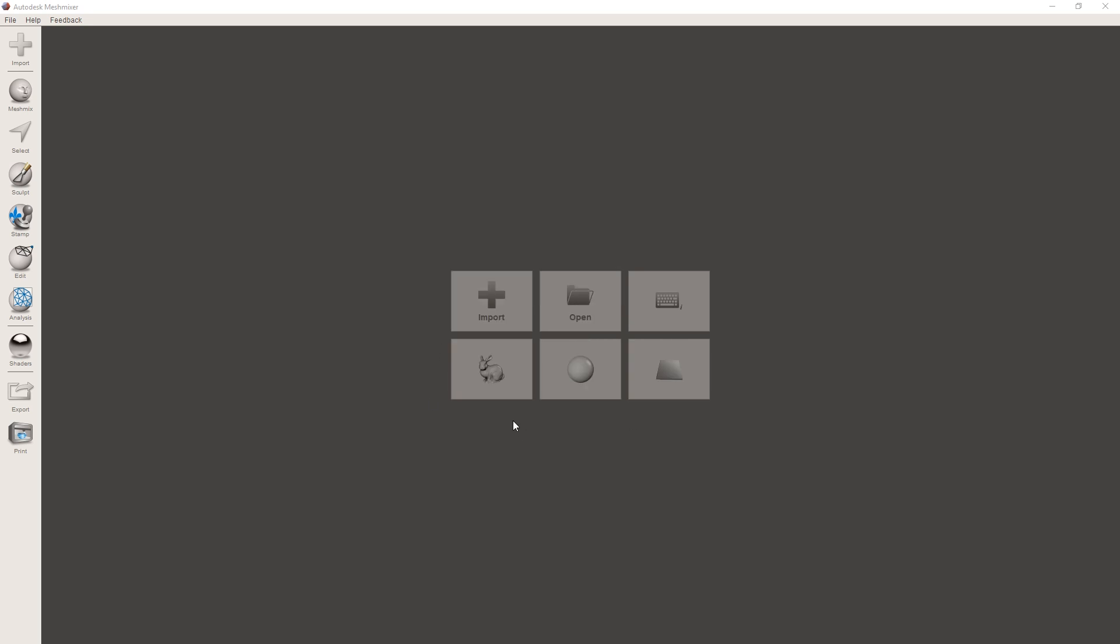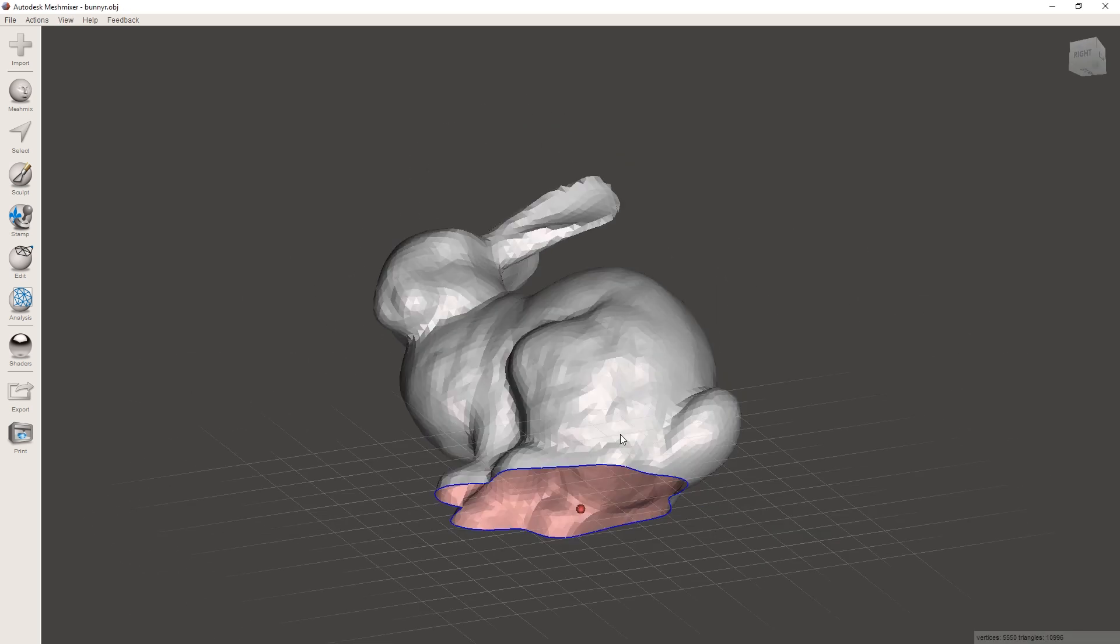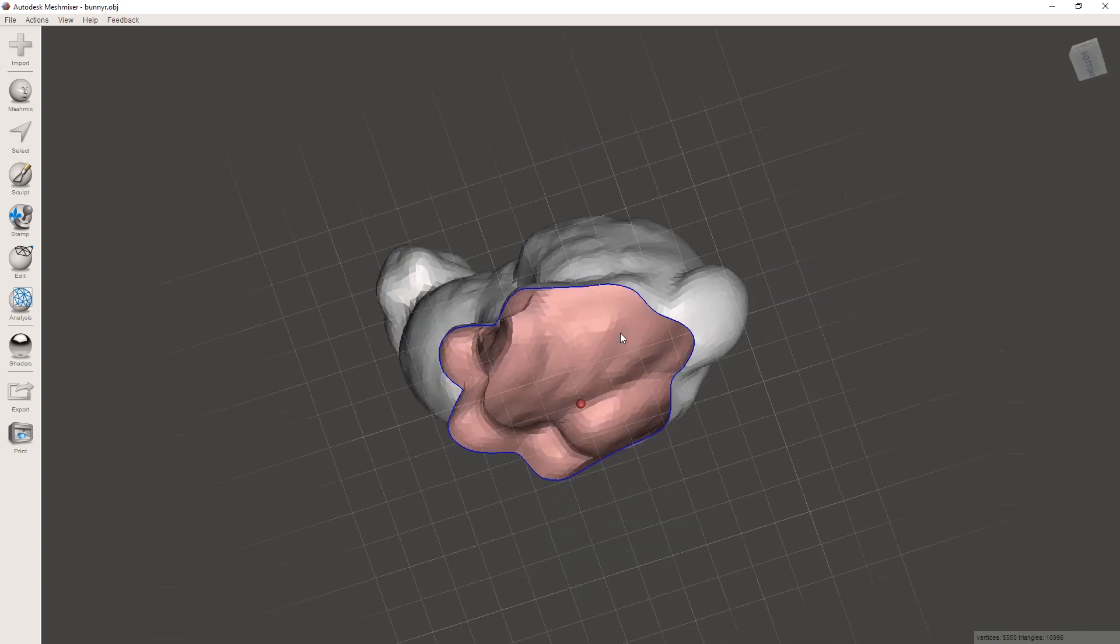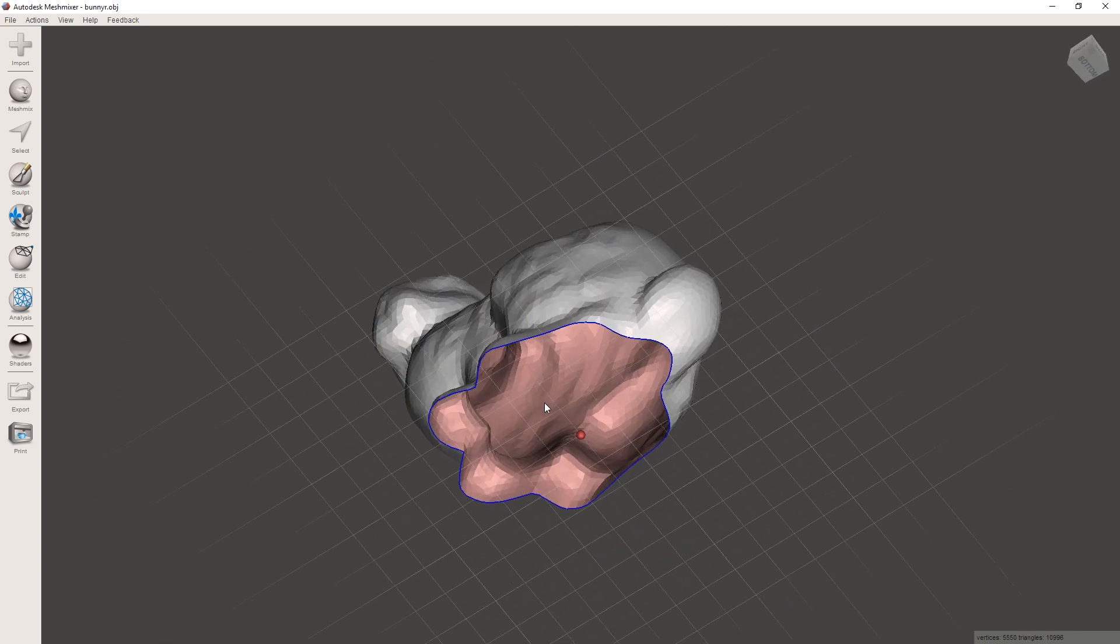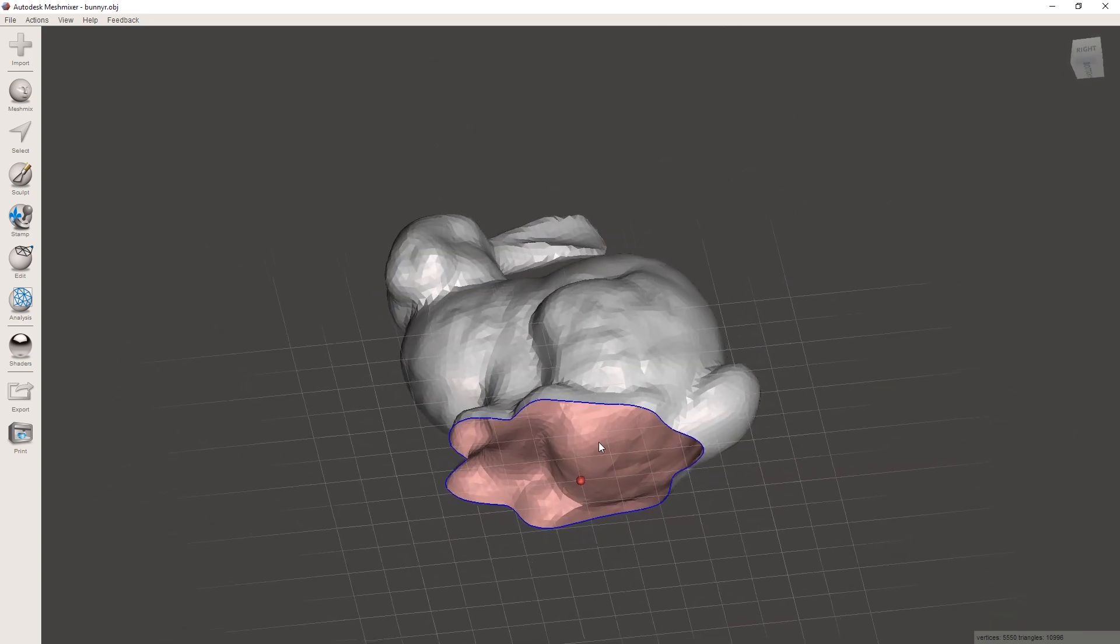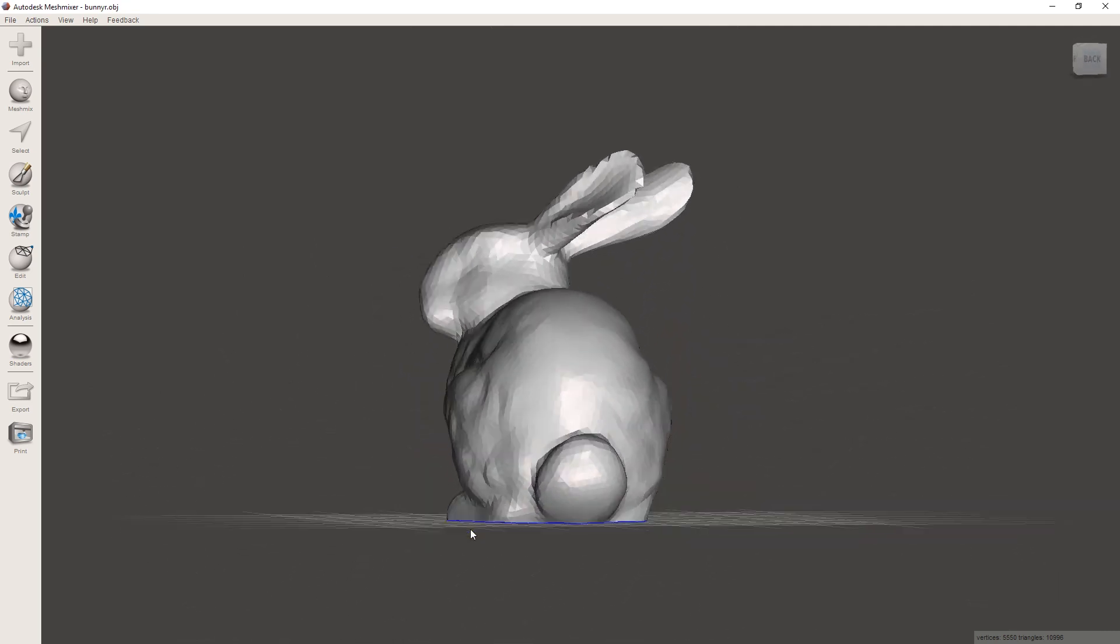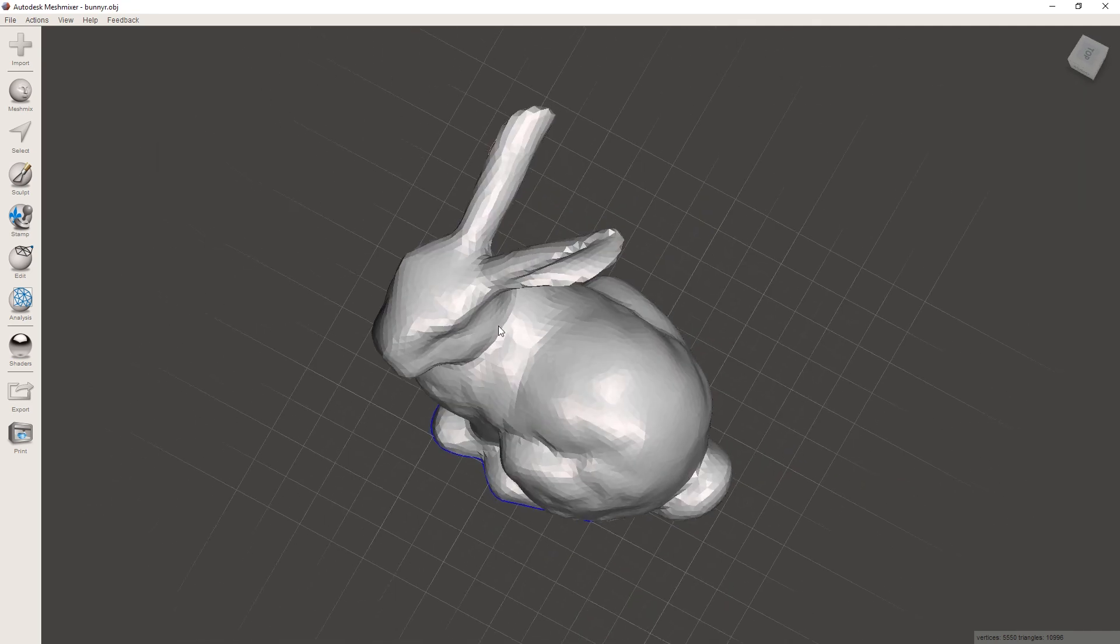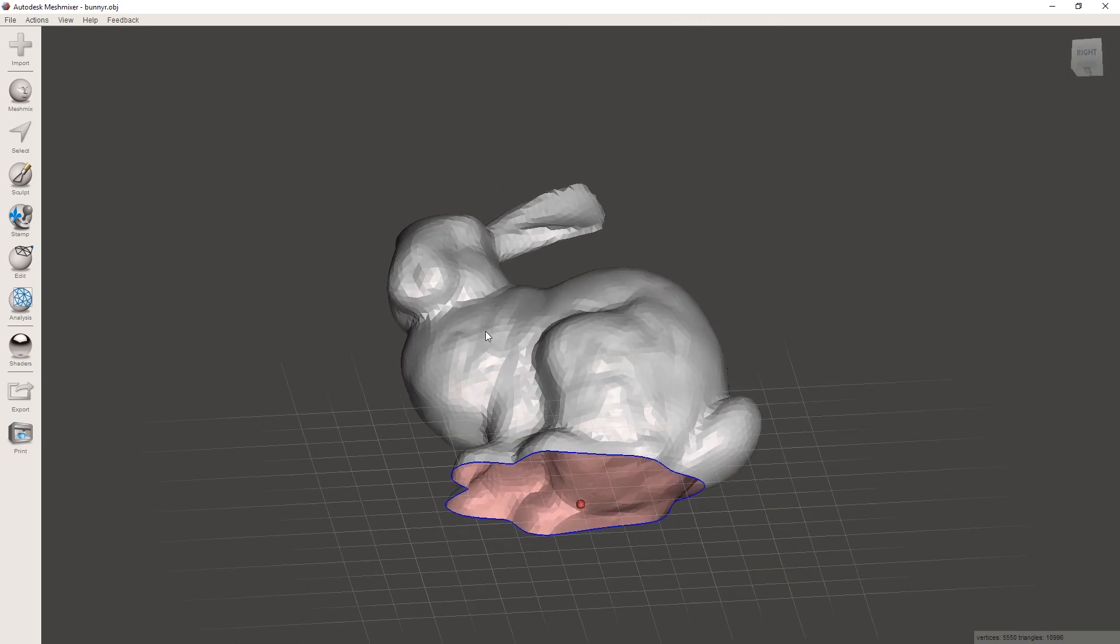To make it a bit easier we're just gonna start off with this bunny here. It's just a simple bunny shape and as you can see there's a hole in the bottom. So that's one of the things that we're gonna fix about this model, and I think we're also gonna try to replace this bunny's head with something different.